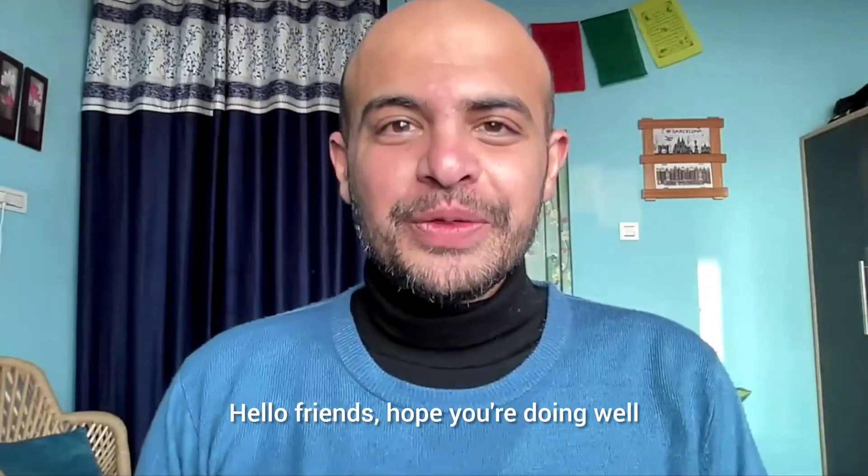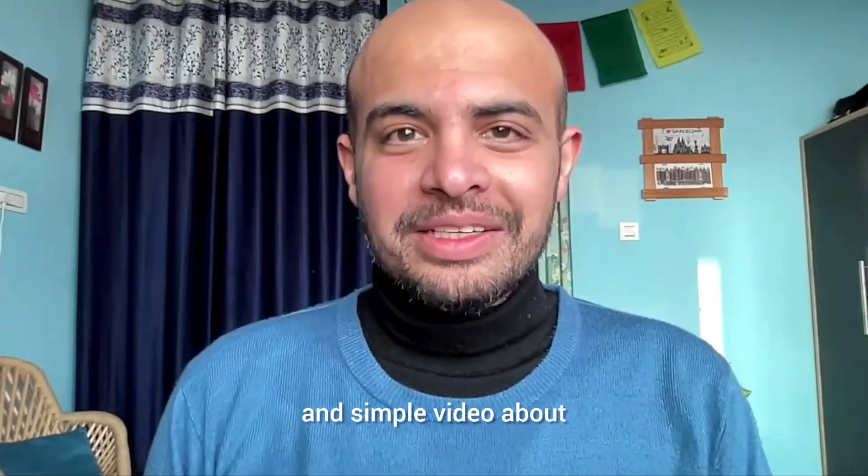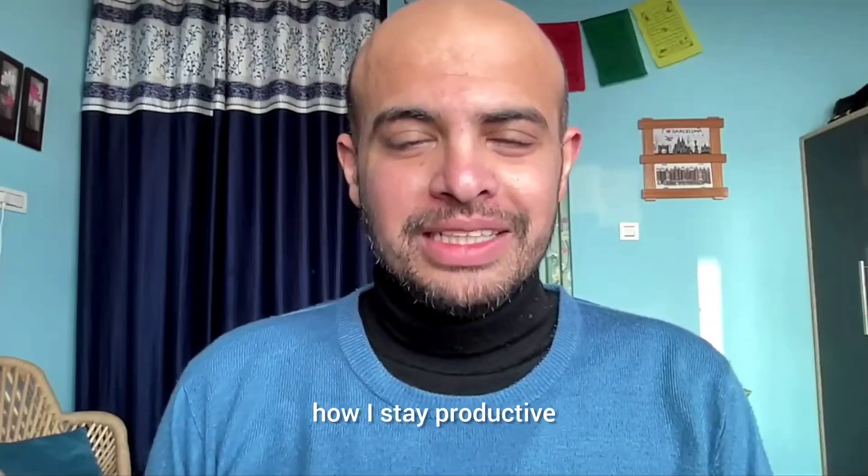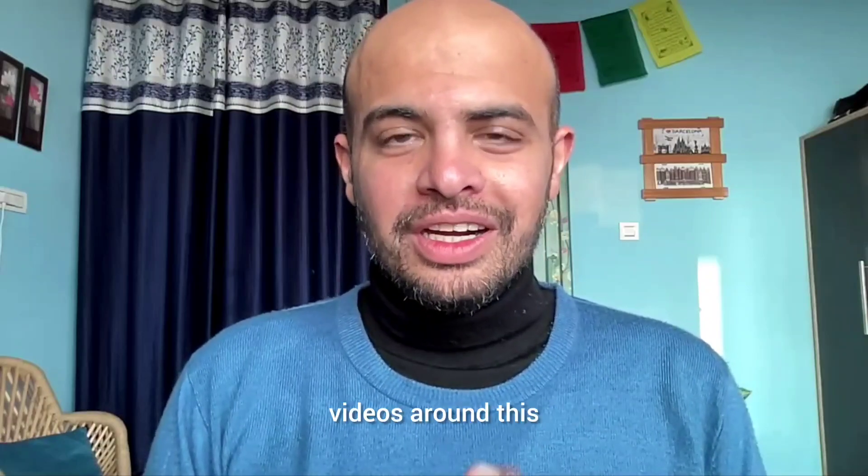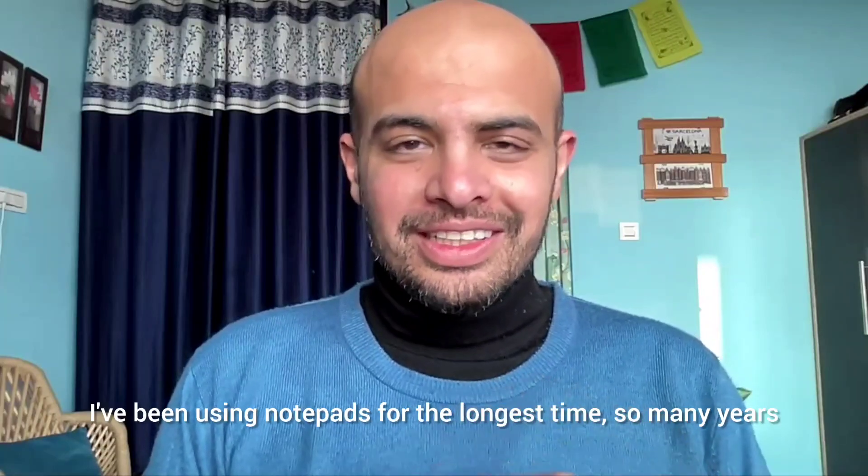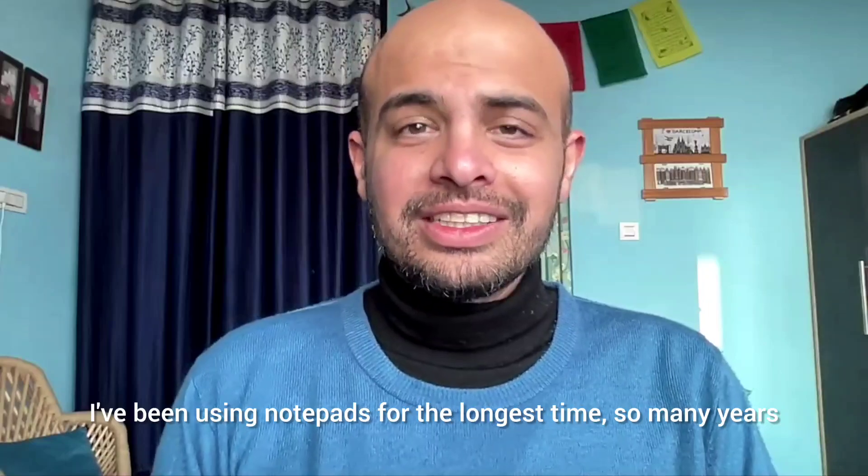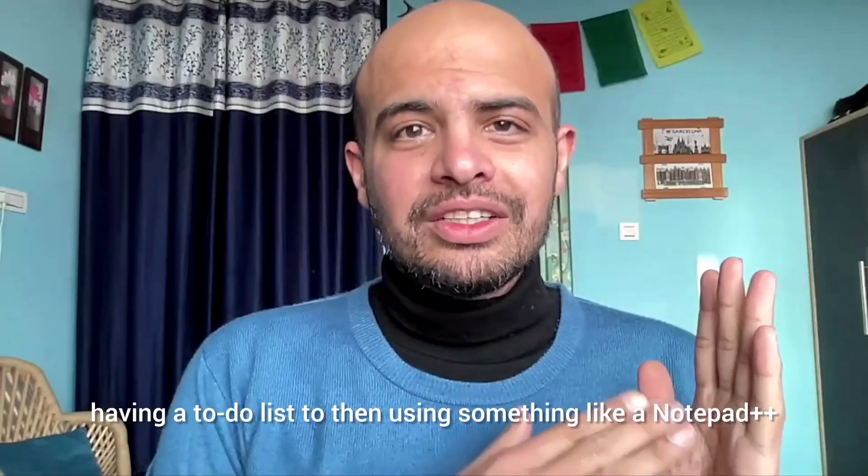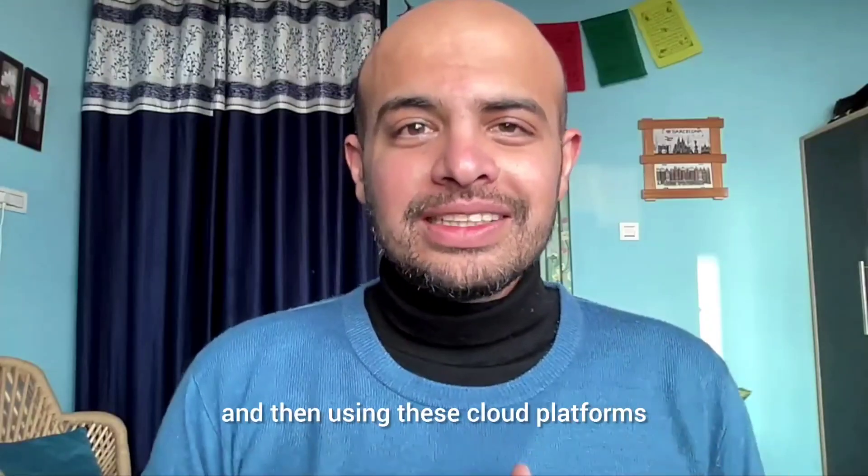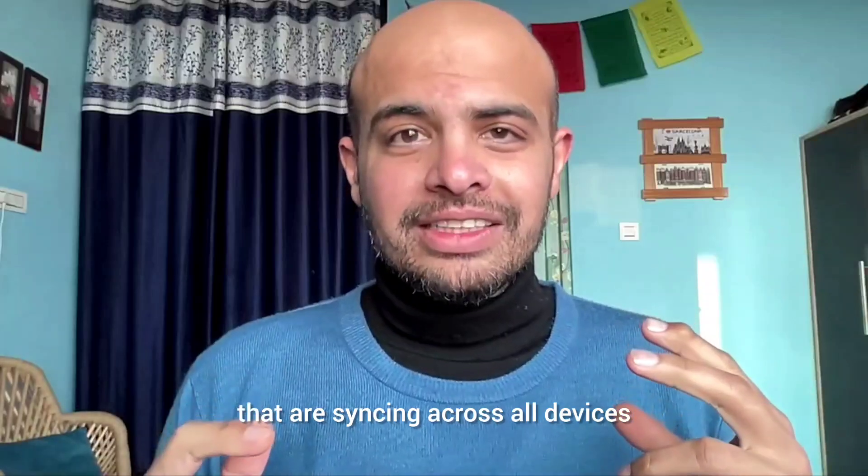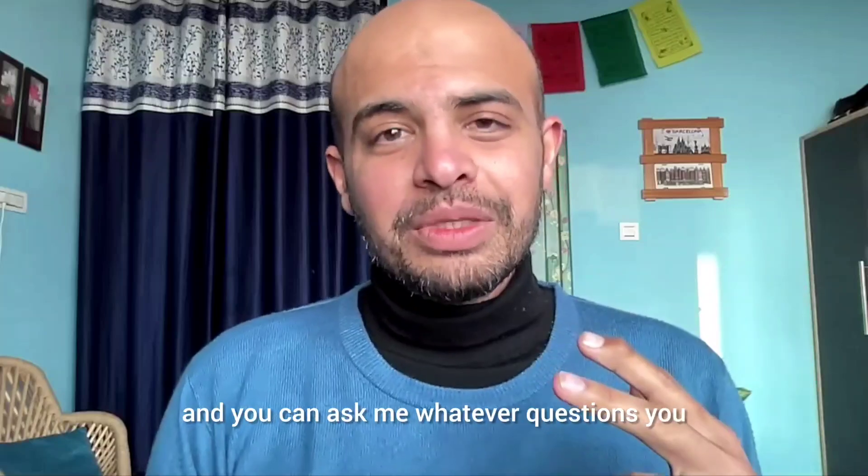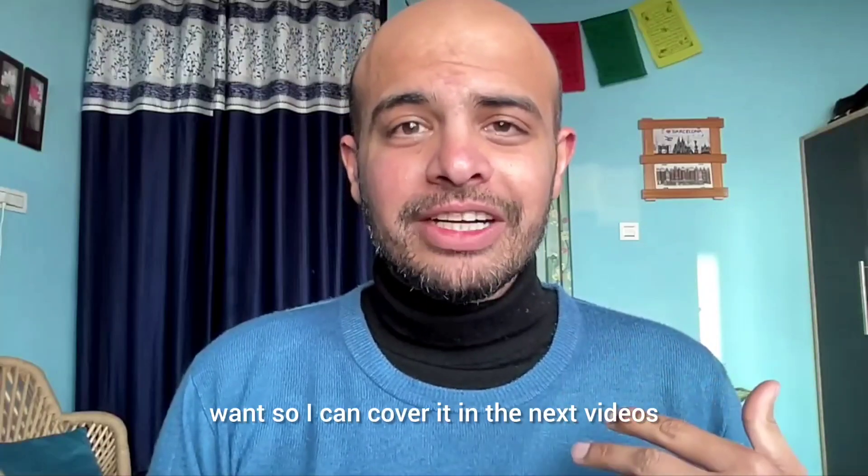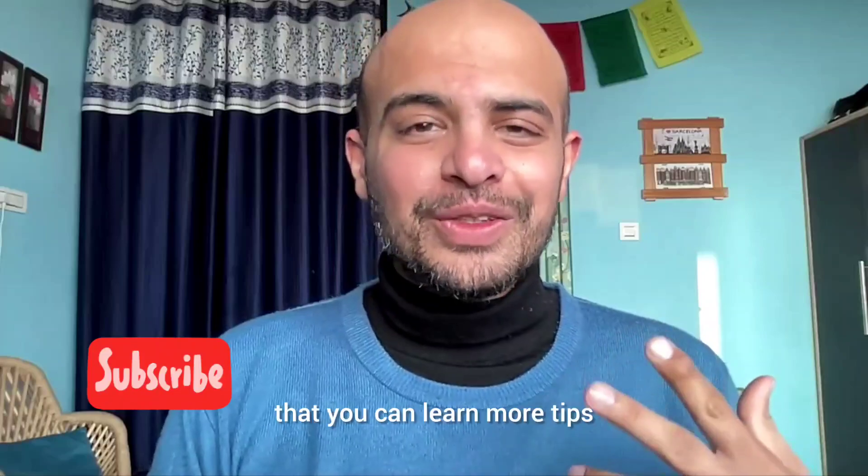Hello friends, hope you're doing well. This is just going to be a quick and simple video about how I stay productive, basically the use of various notepads that I use. And I'm definitely going to be making more videos around this. So this is just a quick and simple guide. I've been using notepads for the longest time, so many years, right from paper and pen having a to-do list to then using something like notepad++ and then using these cloud platforms that are syncing across all devices. So I just wanted to give you a quick demo of it and I'll talk a little bit through it and you can ask me whatever questions you want so I can cover it in the next videos and subscribe to the channel so that you can learn more tips and tricks from me.